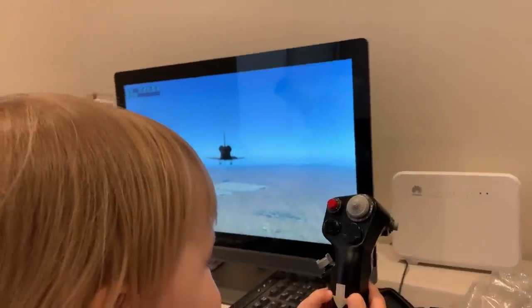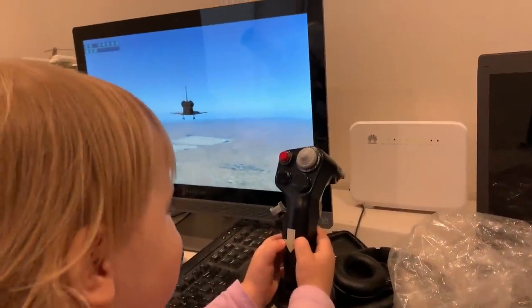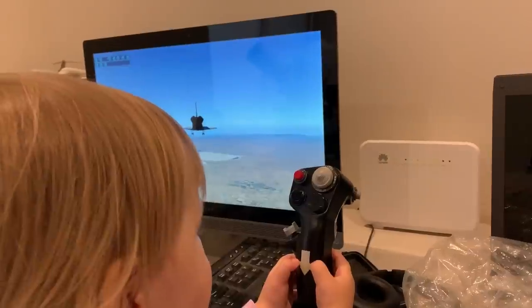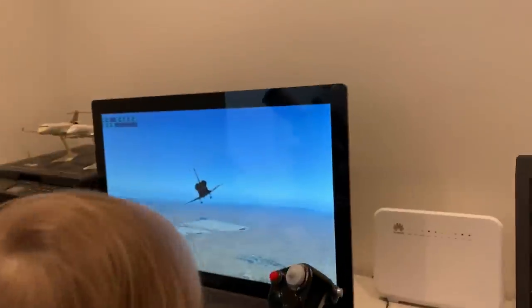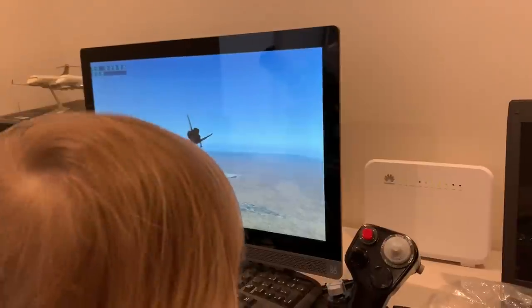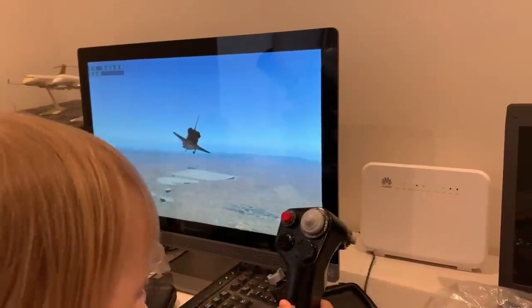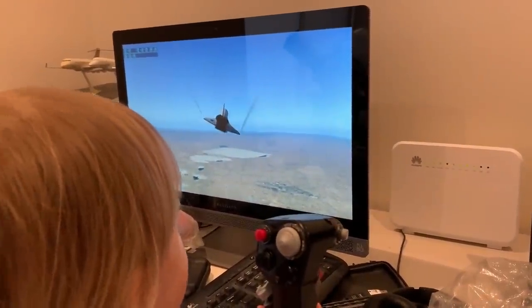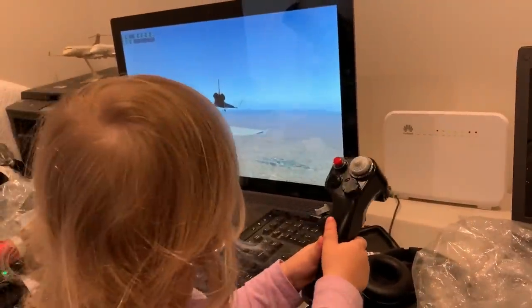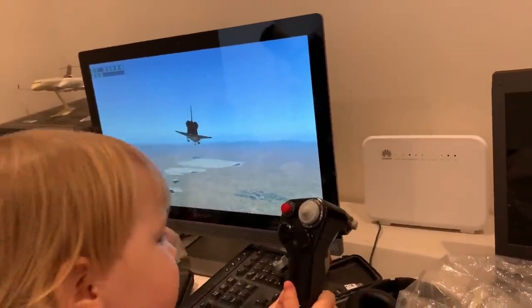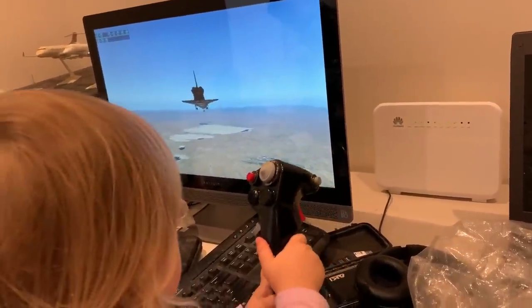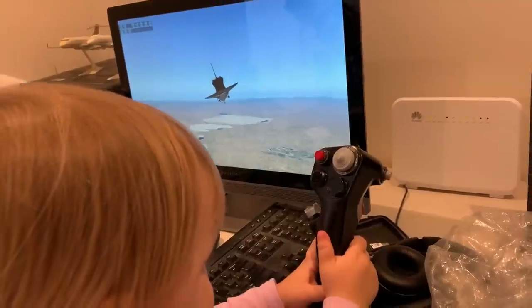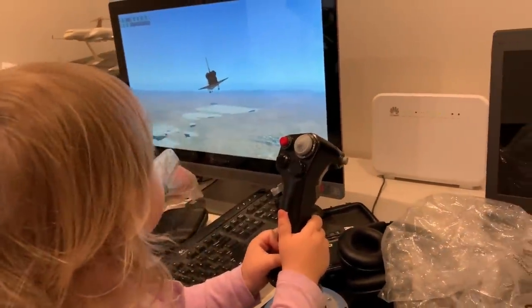Okay Emma is flying the space shuttle. The first thing we want you to do is bank left. Go left, that's the way. Now bank right. Go right, that's the way. Now pitch up. Oh perfect, now pitch down. Very good, now bank left again. Bank left. Go left sweetheart, that's it. Now pitch up. Wow, are you a pilot like daddy?